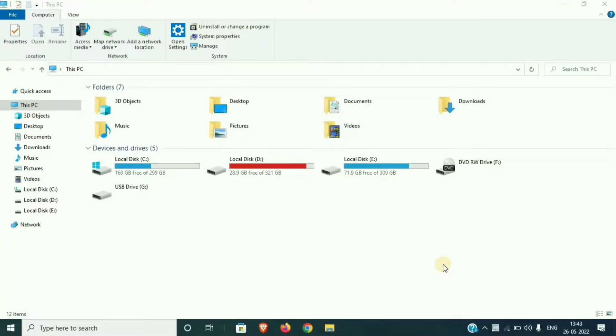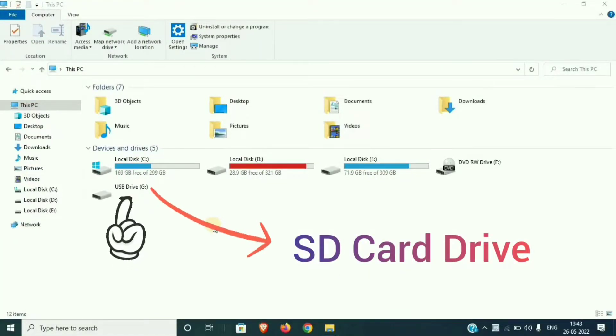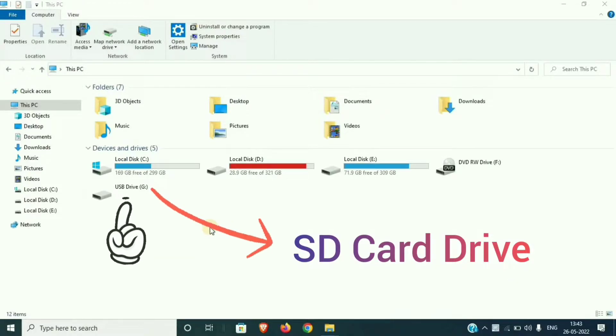Hello dear viewers, welcome back. I am going to show you a pen drive, memory card, and format.